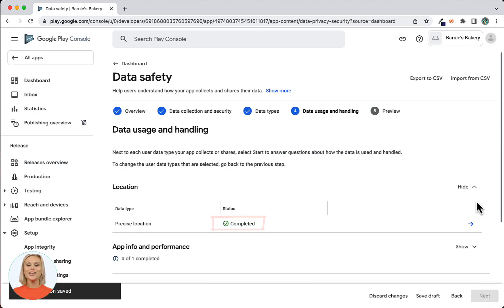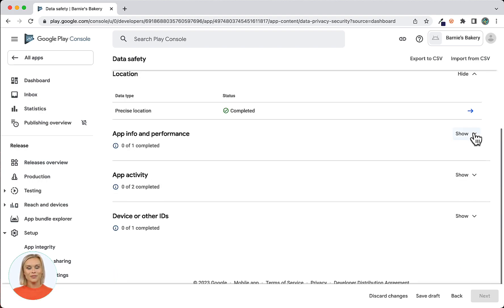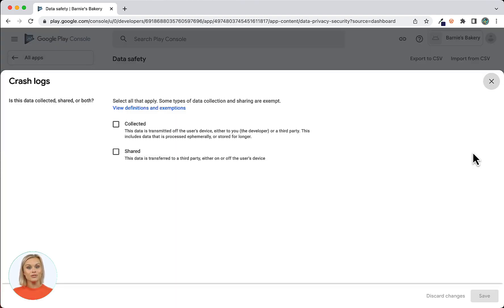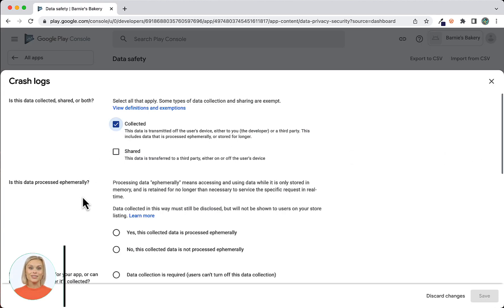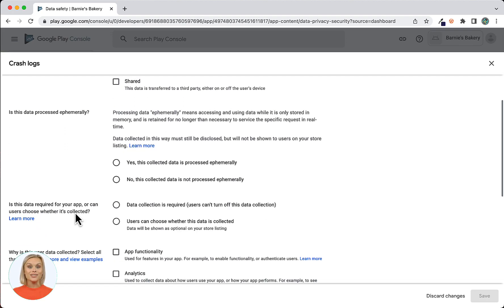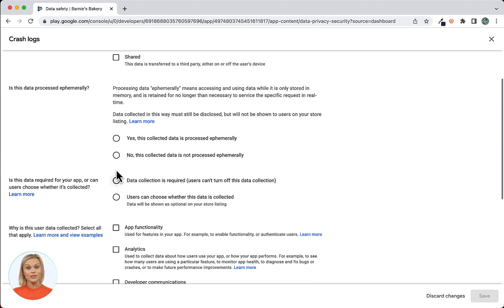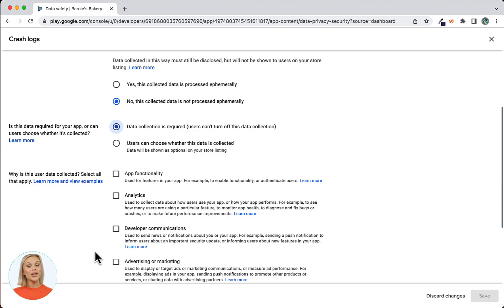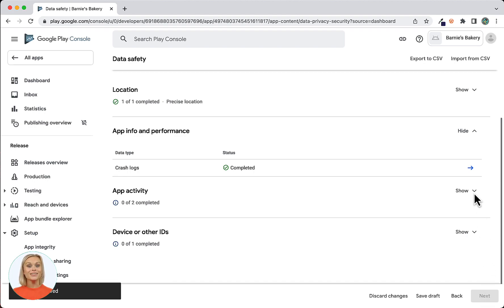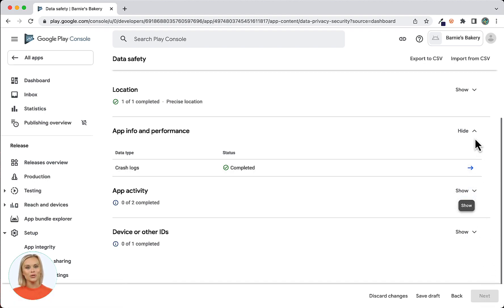Now you will see a completed label under Status. Next is App Info and Performance. For the question Is this data collected, shared, or both? — select Collected. For the question Is this data processed ephemerally? — select No, this collected data is not processed ephemerally. For the question Is this data required for your app or can users choose whether it's collected? — select Data collection is required. For the question Why is this user data collected? — select Analytics. Now select Save. The status of App Info and Performance will now display as completed.